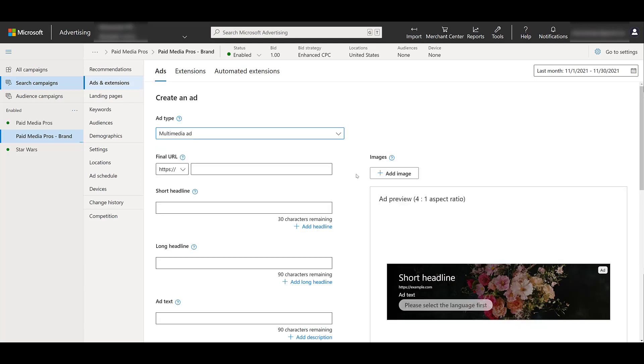As I said in the intro, multimedia ads are like taking responsive search ads to the next level. We can already see in the preview what an image can do to the text ad experience. So for the rest of this demo, I'm going to go through the multimedia ad creation process, assuming that we want to run an ad for paid media pros. And as we start making changes to this ad, you'll be able to see how those changes affect what your ad could potentially look like.